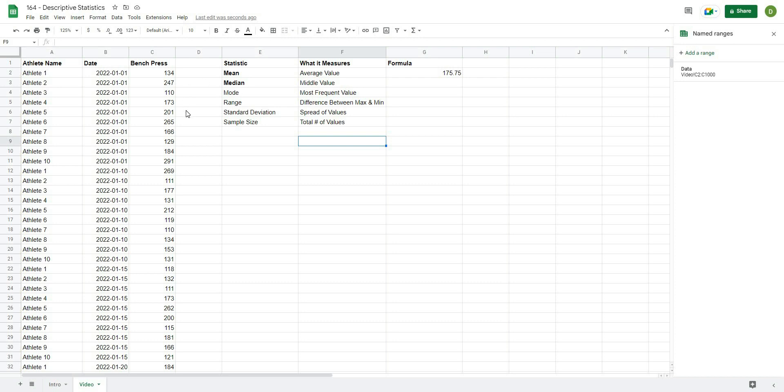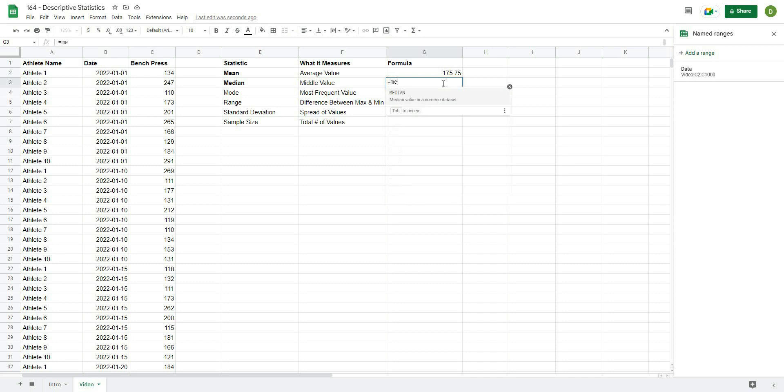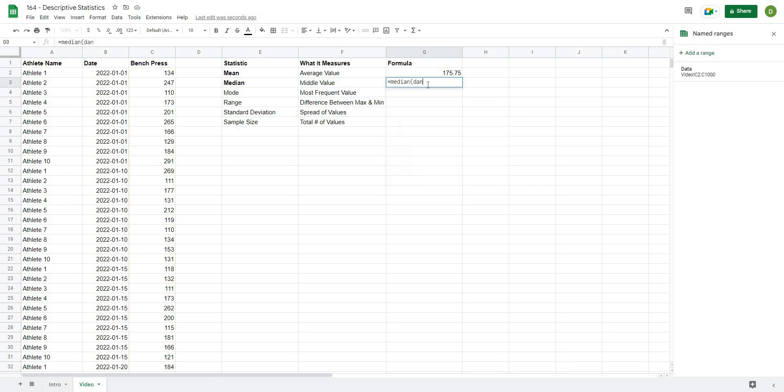If I were to sort these from biggest to smallest, it's that value that falls right in the middle of the sort. So in order to get the median, what we want to type is equals median, and then open that up, and it's going to ask me what my values are, and I'm going to type data, and then hit enter.